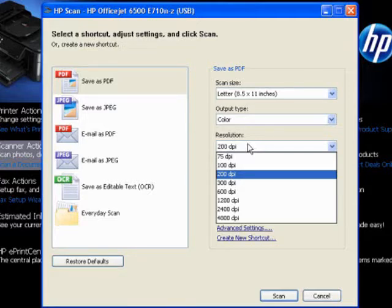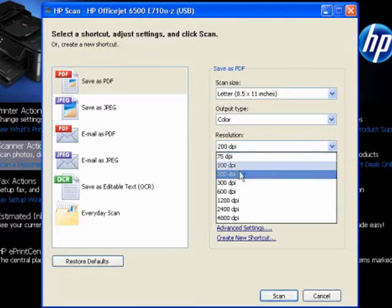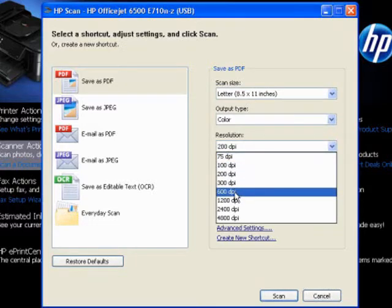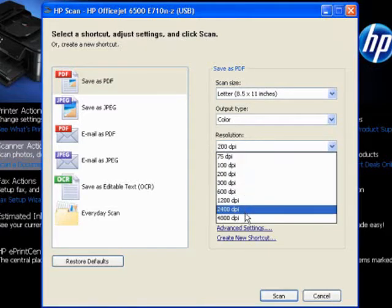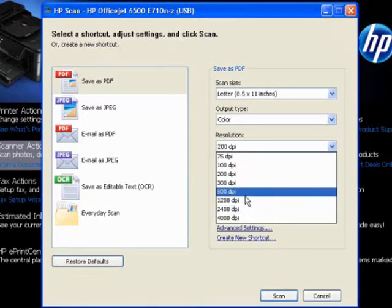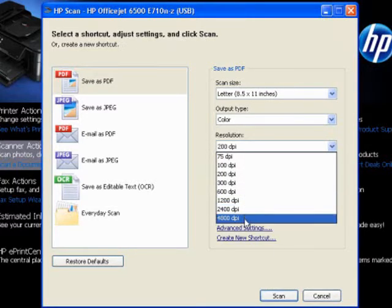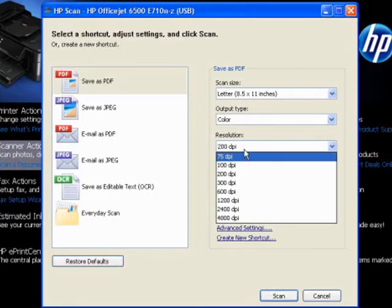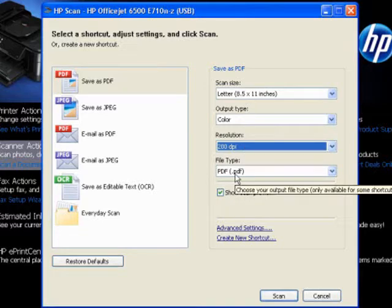And if you're scanning an image or something like that that needs to be print quality, such as a logo that you're wanting to send to your printer, then you generally want to go with 600 dpi or higher. Keep in mind that the file size of those higher resolution scans are going to be very large indeed. So whenever you can, especially for email, you want to stick to somewhere in that 200 dpi range, and in some instances for simple documents you might even get away with 100.